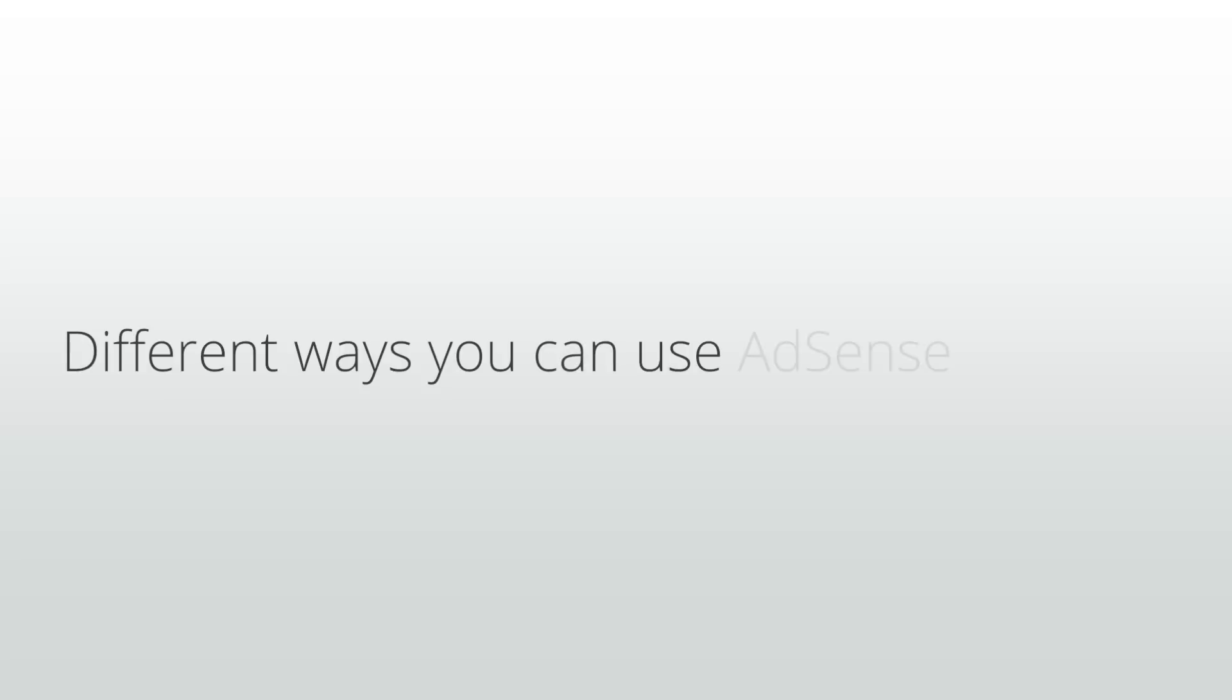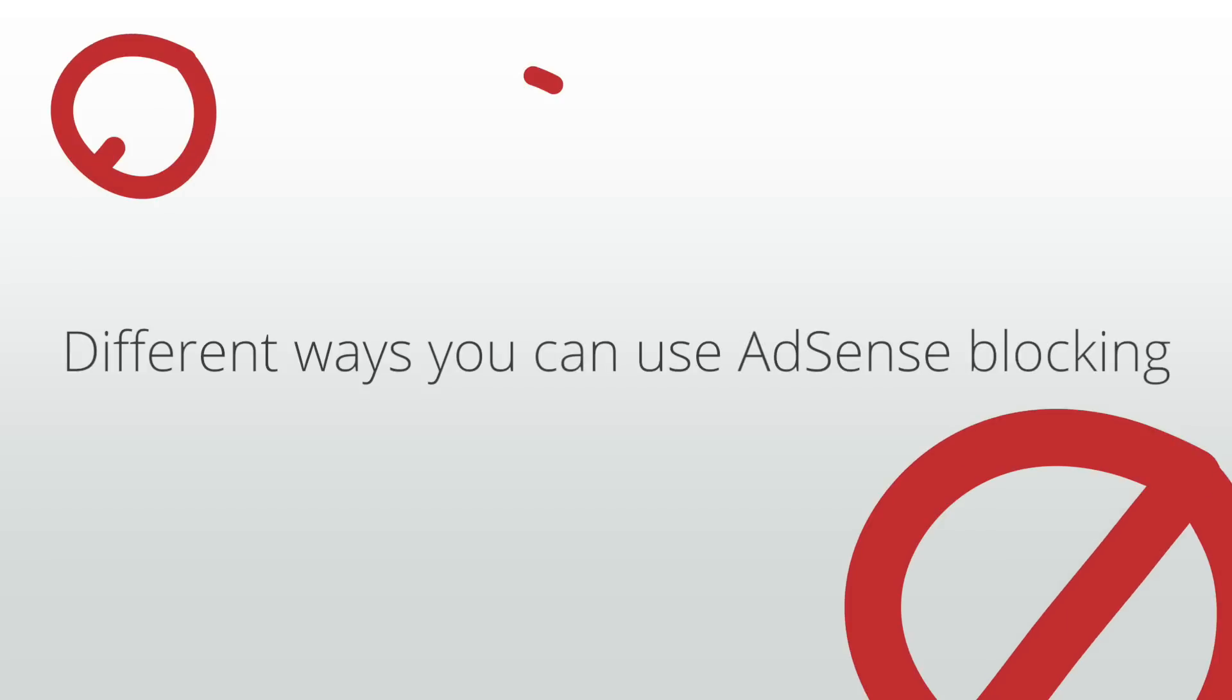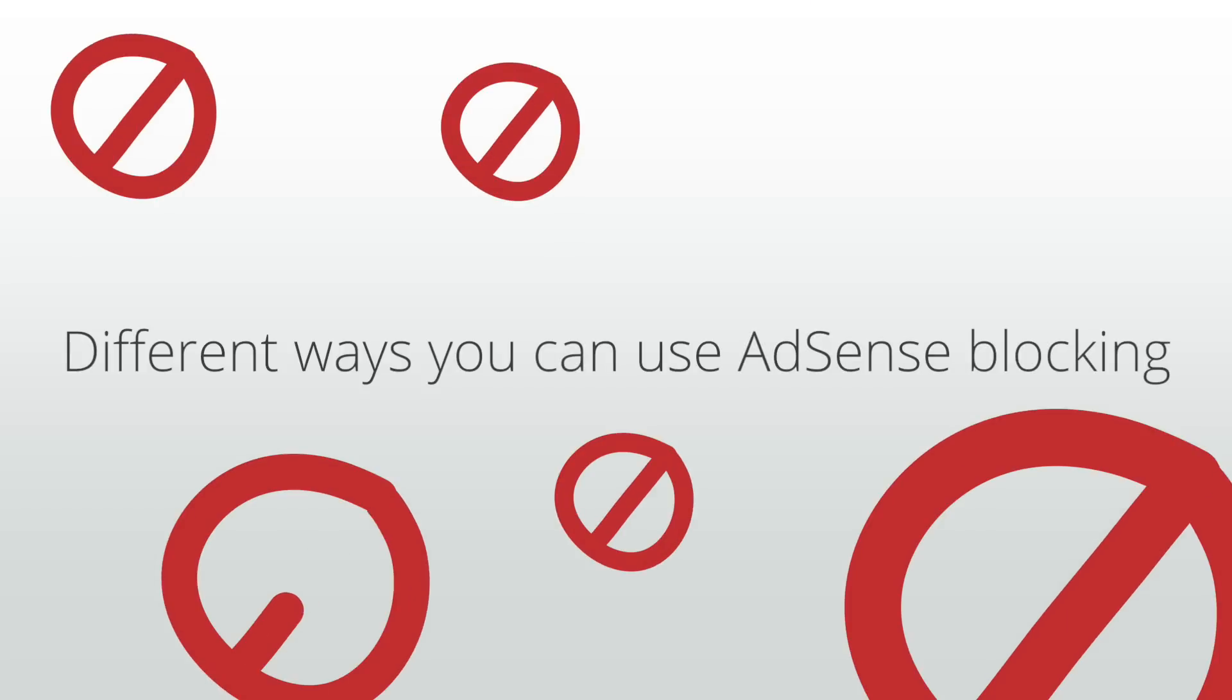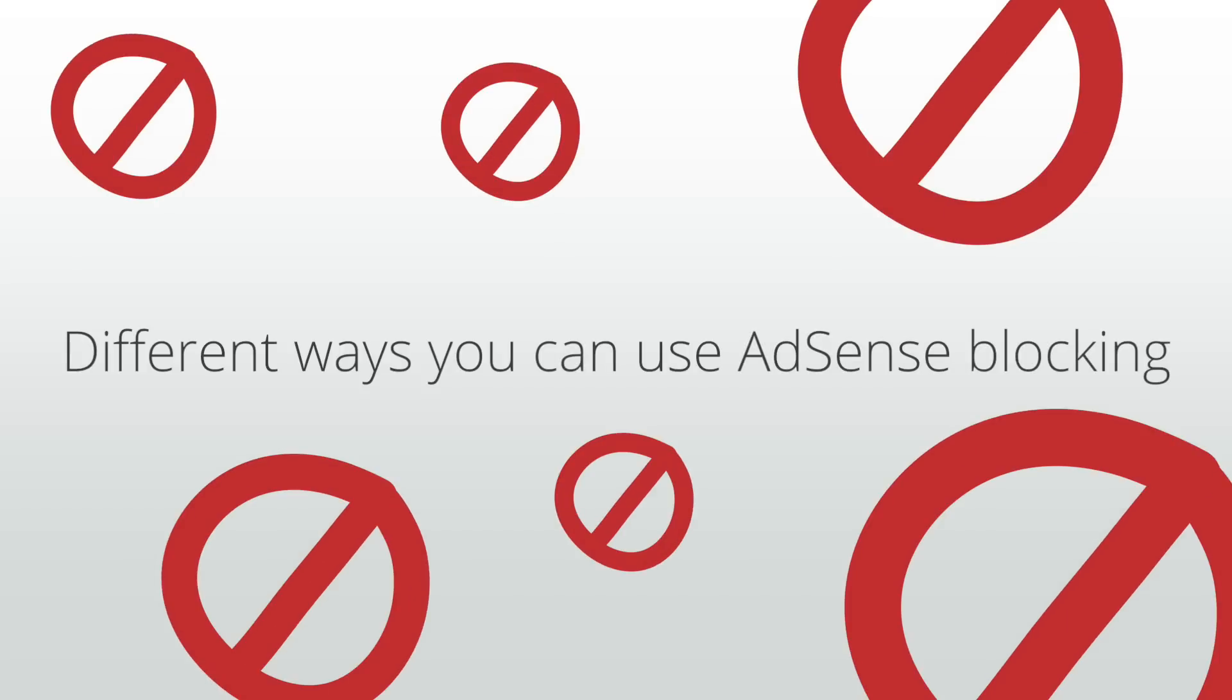There are many different ways that you can use AdSense blocking tools to meet your needs. These options have a range of implications for your ad serving and revenue.